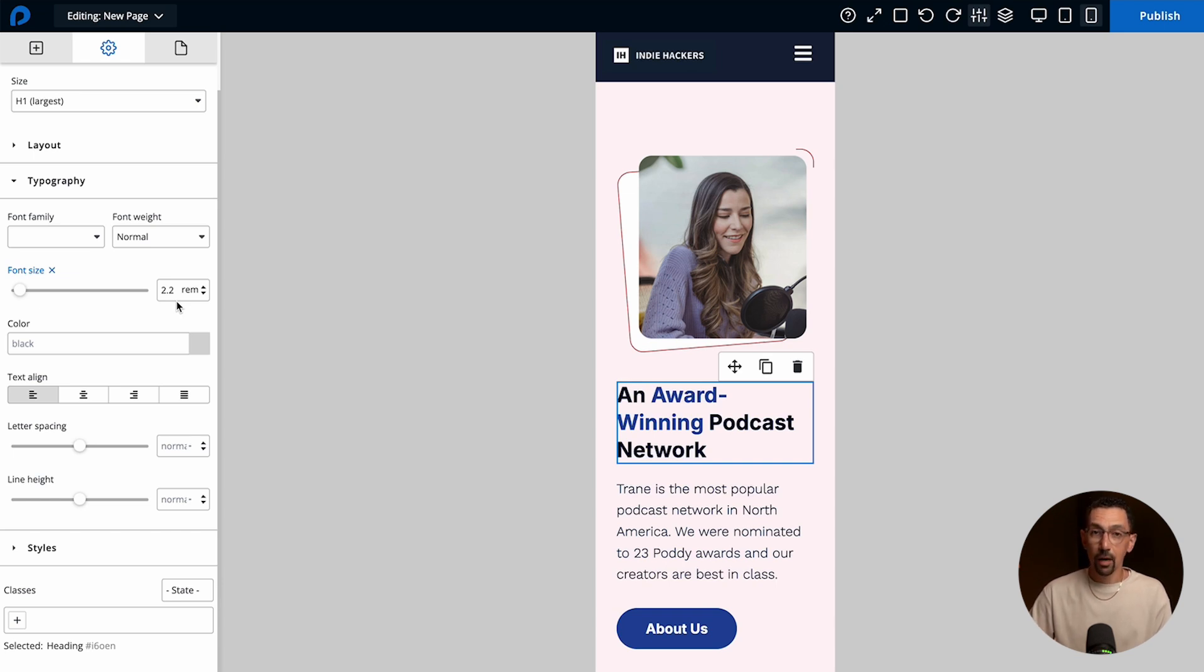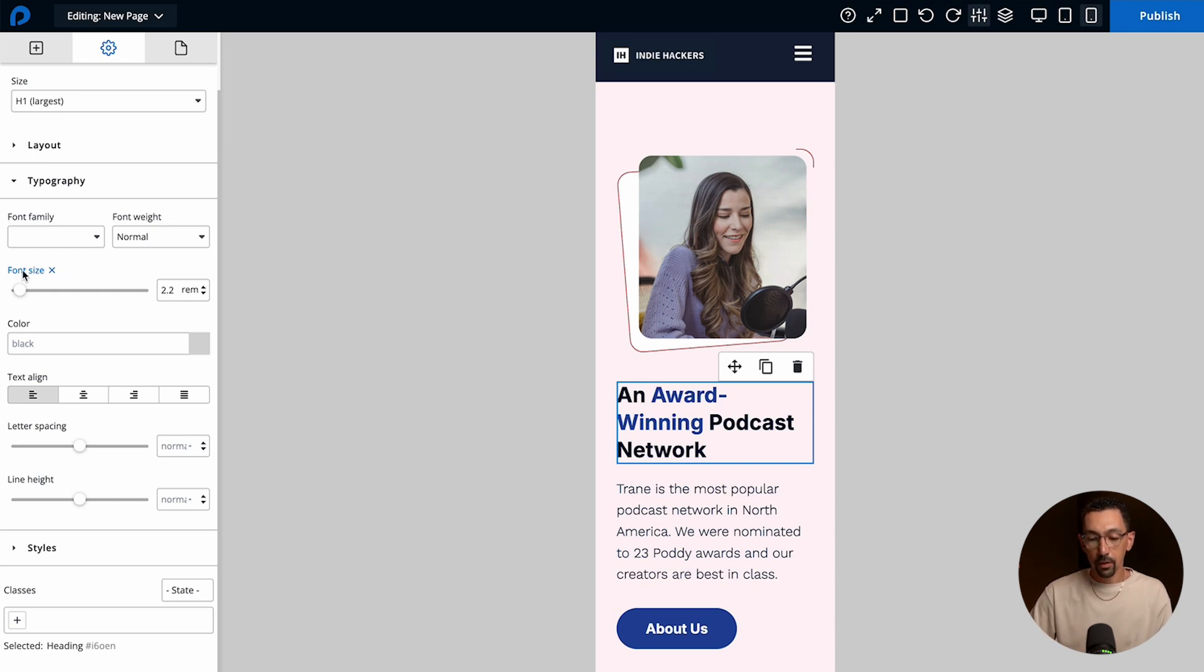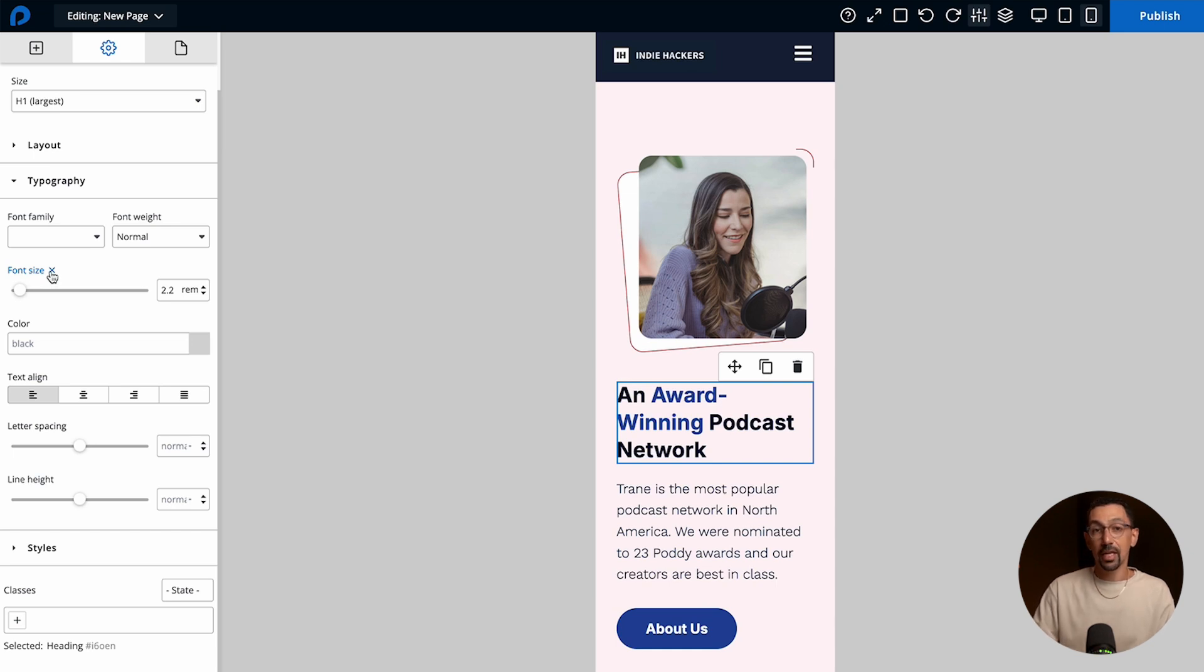But let's say I want to revert it back to the desktop look and feel. Well here you'll see where it says font size the text is actually blue. This indicates that you have responsive settings for this property.